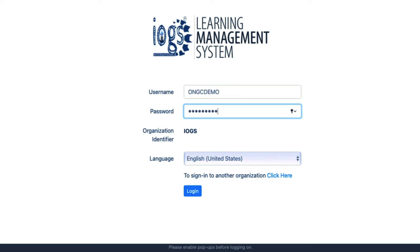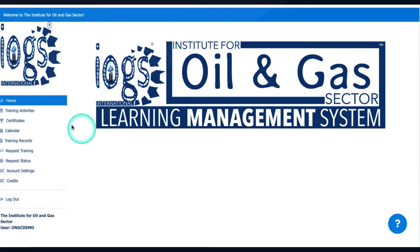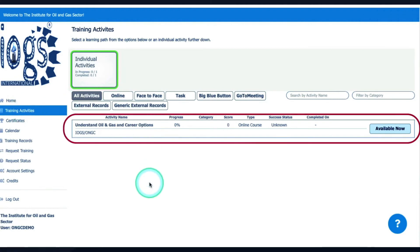If your credentials are correct, you will be presented with the RYOGS Online Learning Portal. Once you are on the portal, click the training activities tab on the left side of the page, where you will find the ONGC course that is available to you for your study.